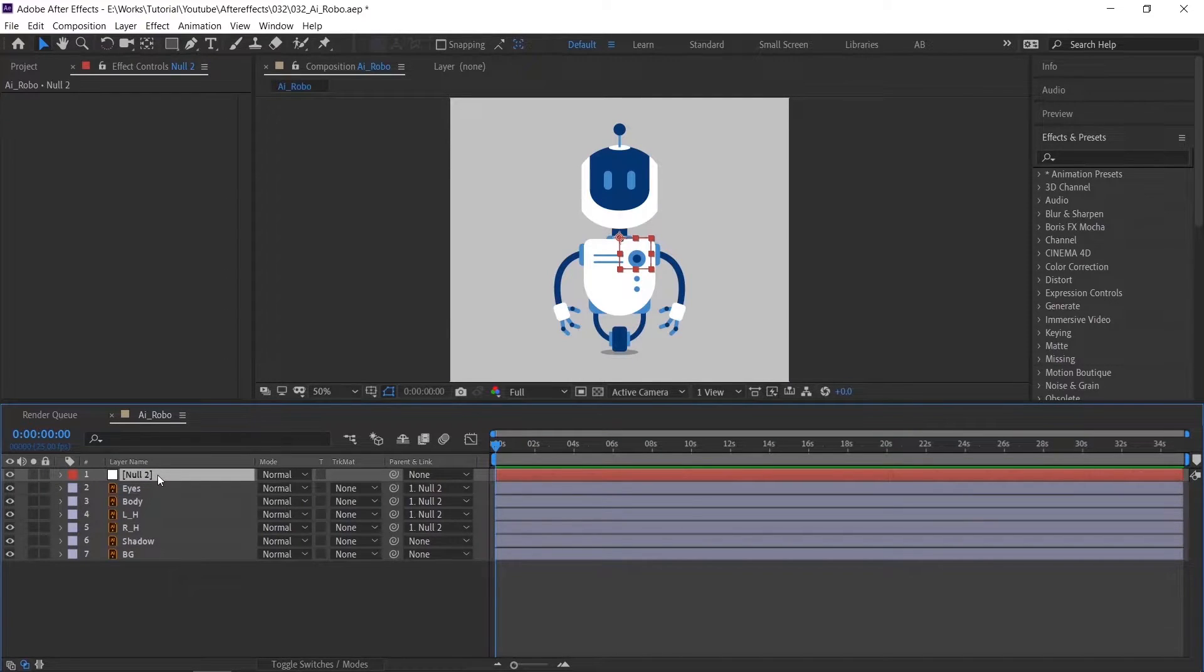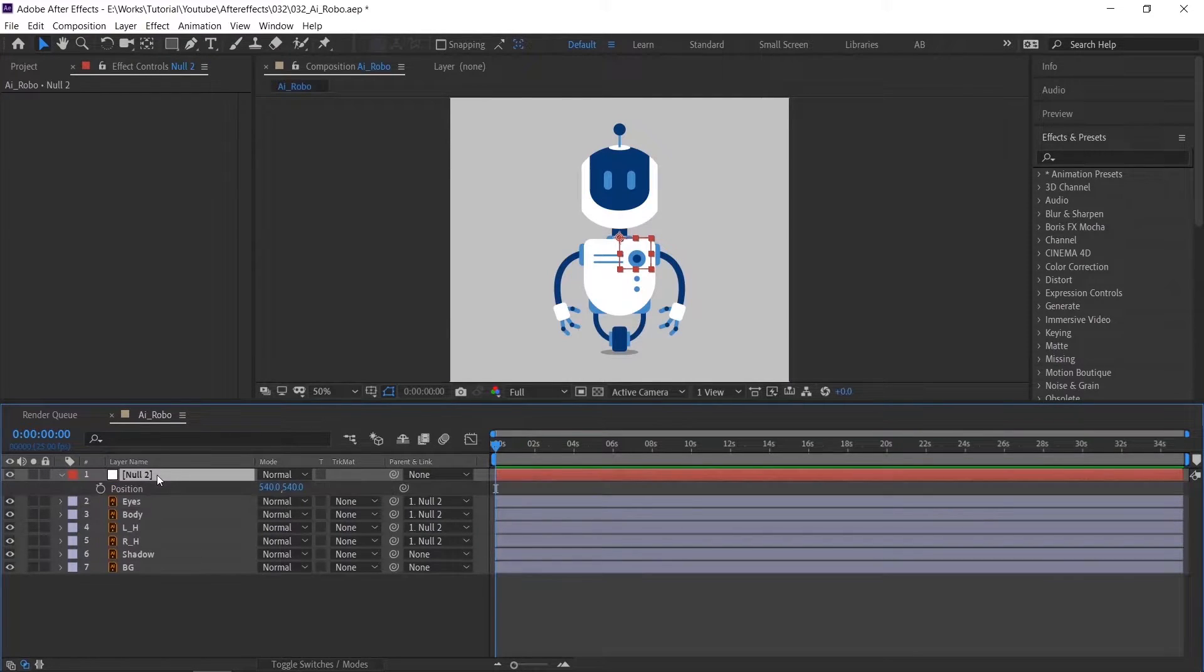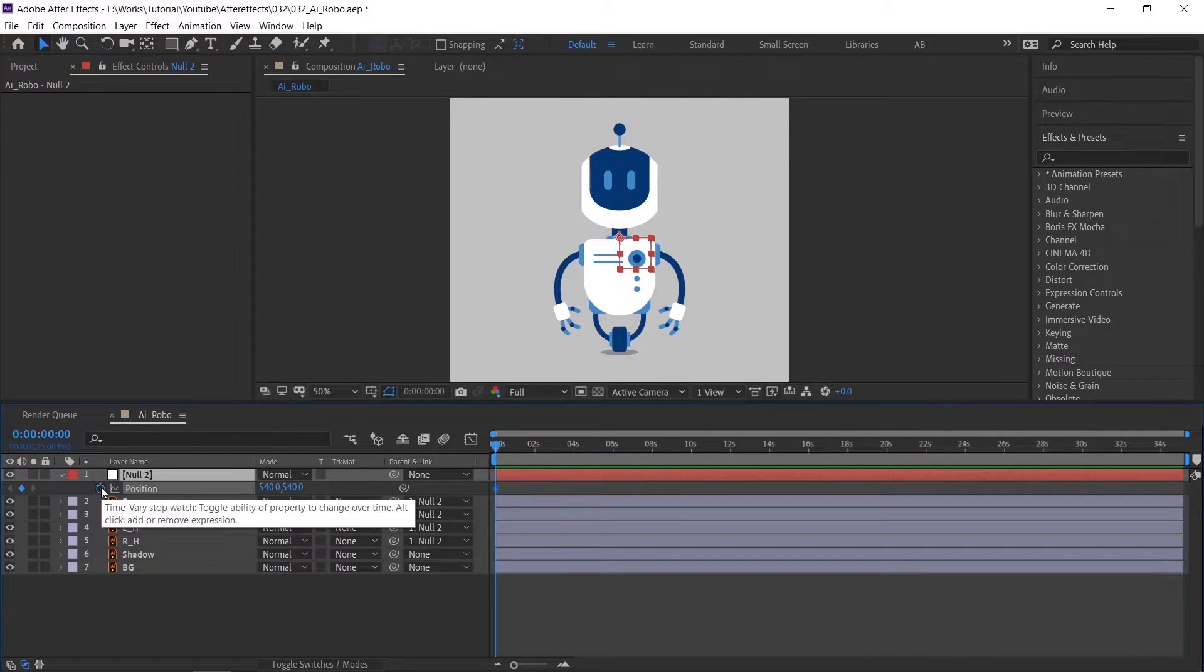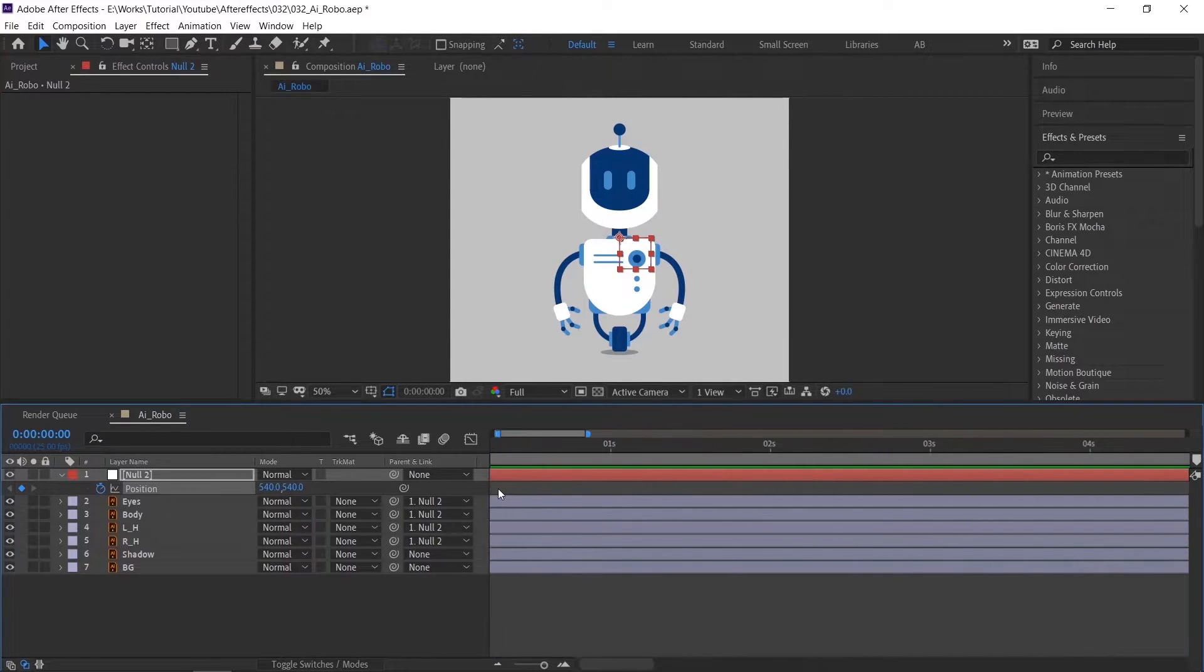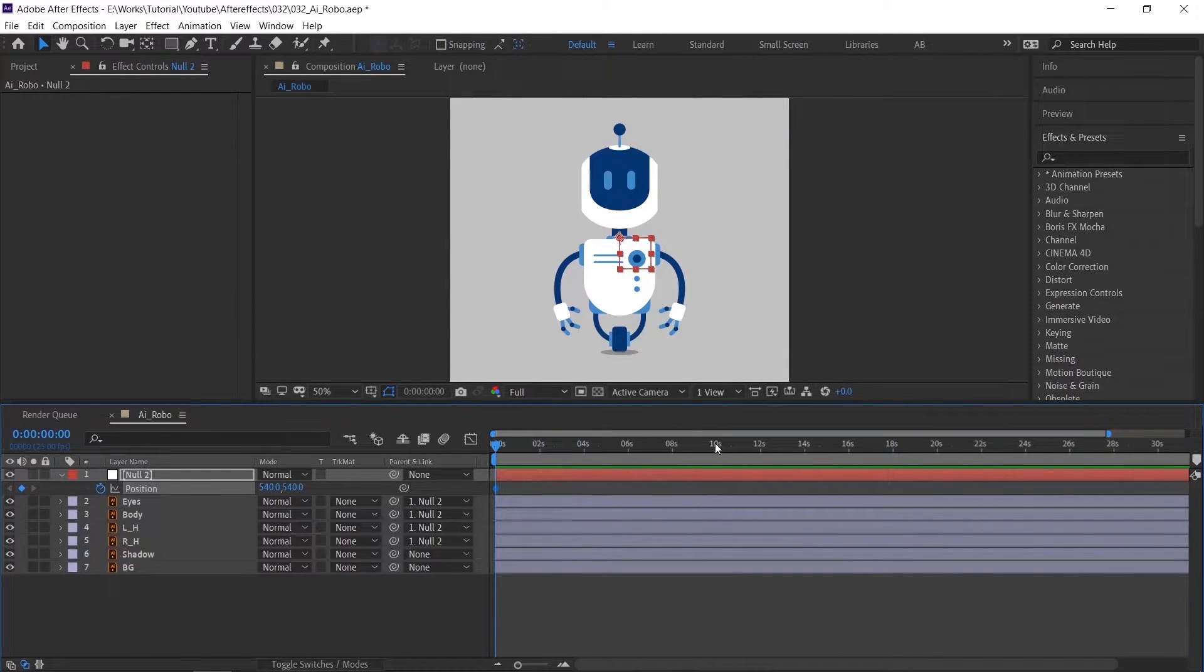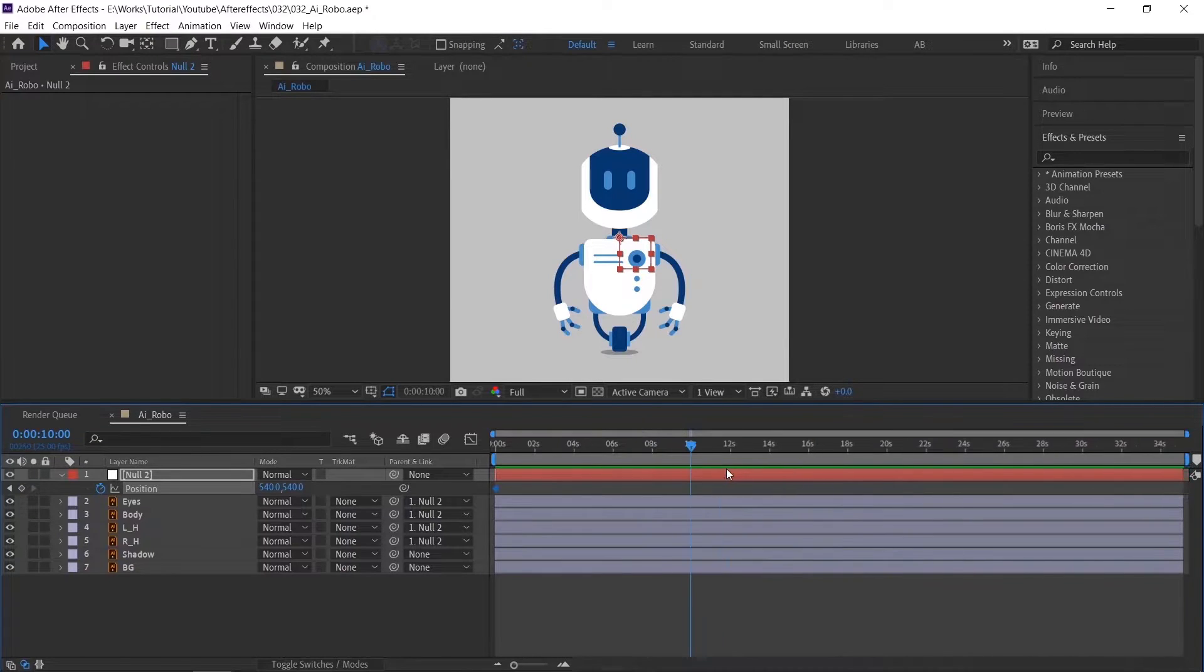Press P on the keyboard to see position. Create a keyframe by pressing the stopwatch icon. I am trimming the comp to 10 seconds.